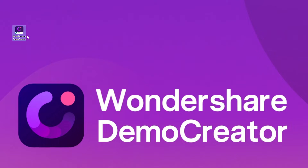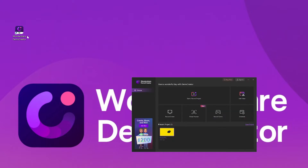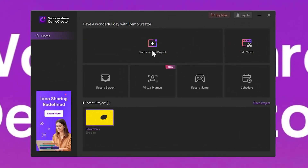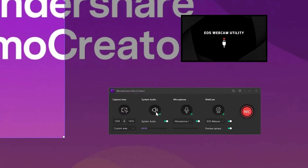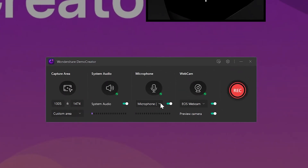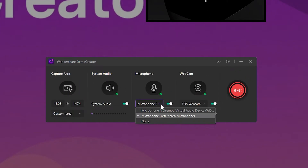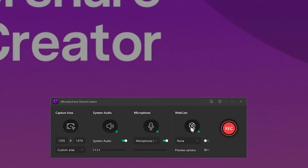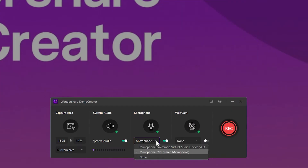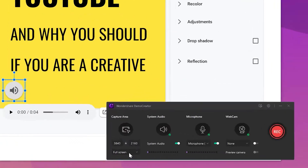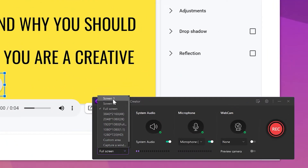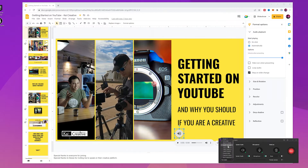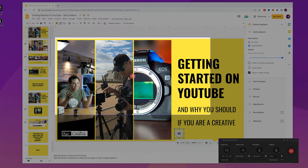Now open Demo Creator and select one of the recording modes — let's go with Start a New Recording Project. You can see that Demo Creator automatically detects any connected audio and video sources, whether you're using your computer's built-in devices or external devices. You can keep webcam recording disabled and select a microphone of your choice. If you want to capture Google Slides in the recording, select Full Screen from the capture area, or you can select a custom area as well.